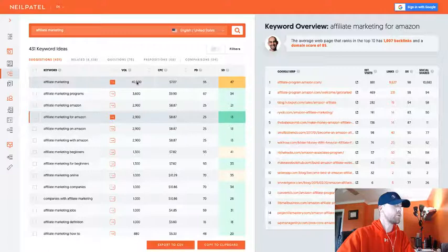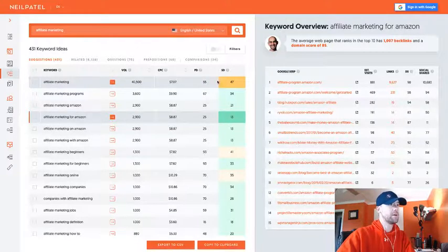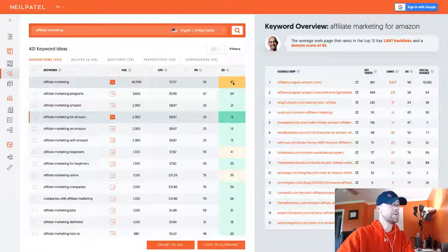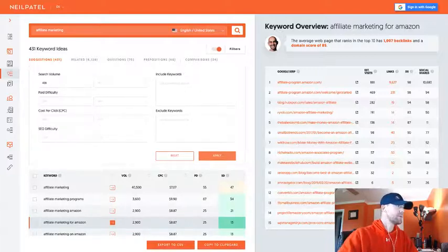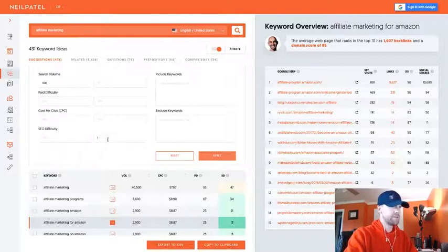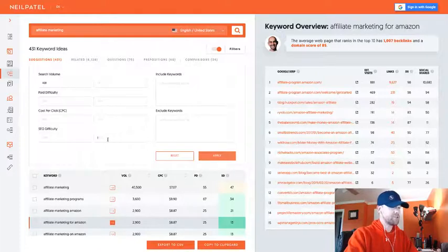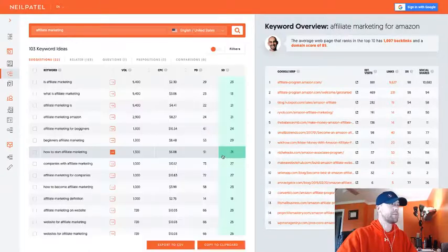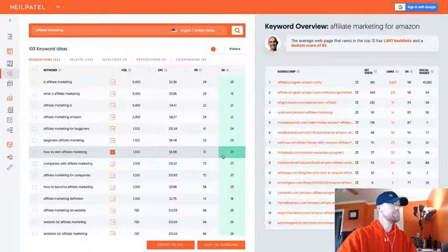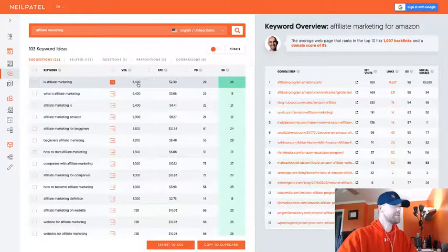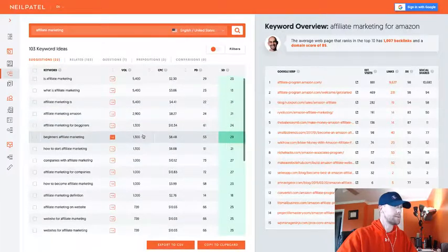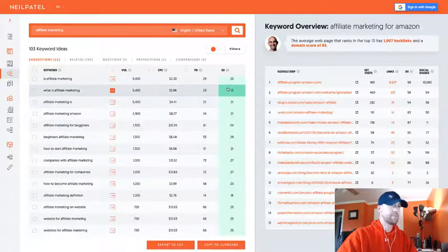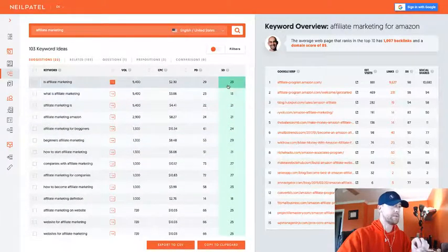What we're mostly interested in is not these high volume keywords. This is 40,500 searches per month with a SEO difficulty of 47. What we're going to aim for, and you can actually filter out for this if you go up here to the filters, let's aim for a search volume of at least 400 and a SEO difficulty max. I usually try to do 30 to 40, but just starting out we're just going to do 30.